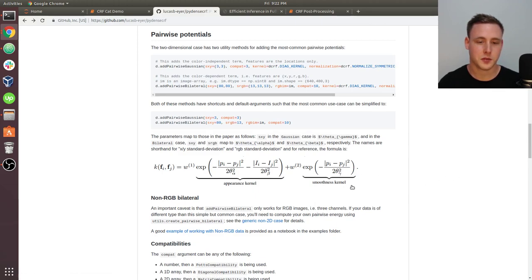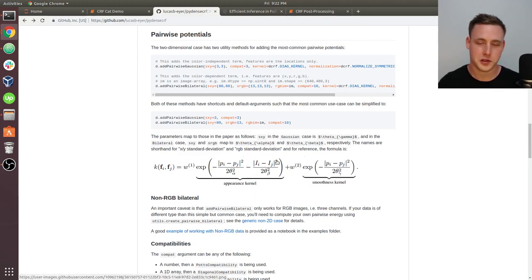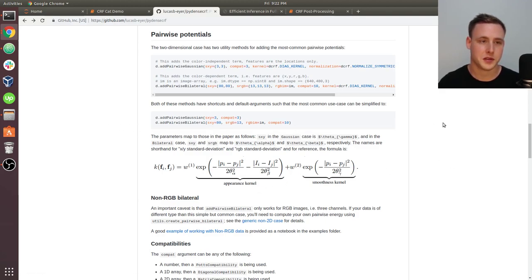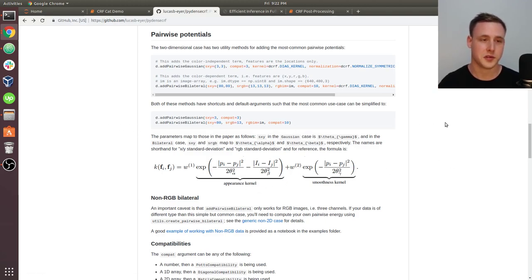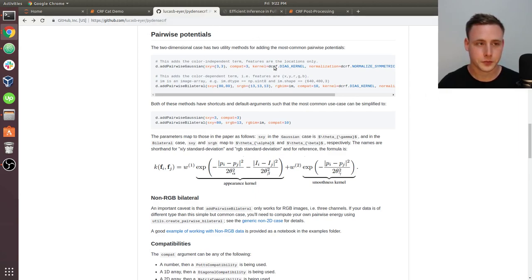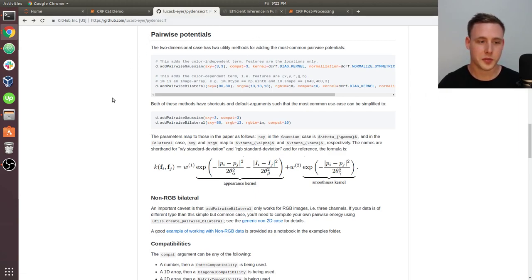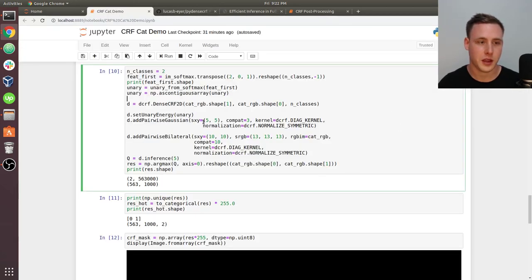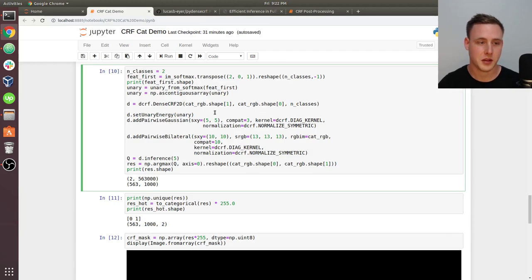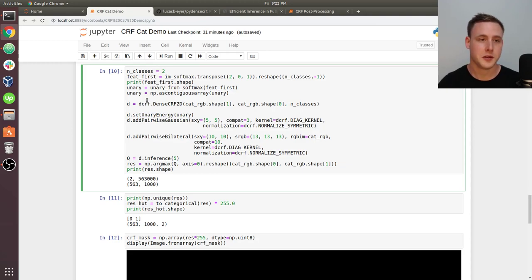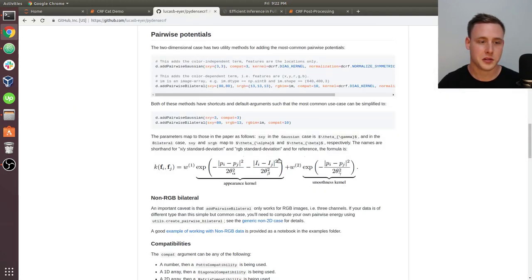You could also call these energies. The way you often see this is an energy or a potential. So this is a pairwise potential. We have another potential that has already been created and we've actually been given it. That's the mask. That mask is going to be what's called the unary potential or the unary energy.